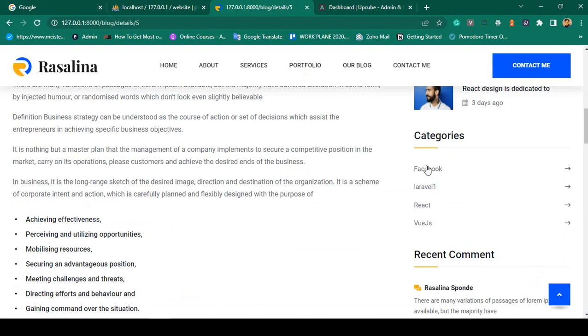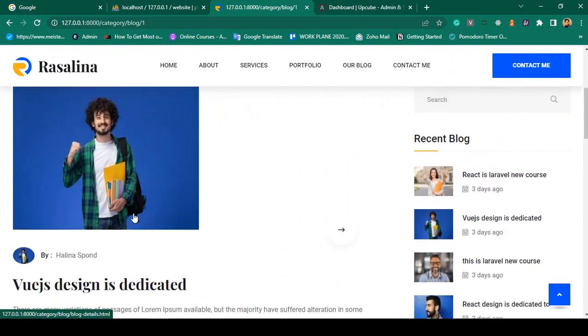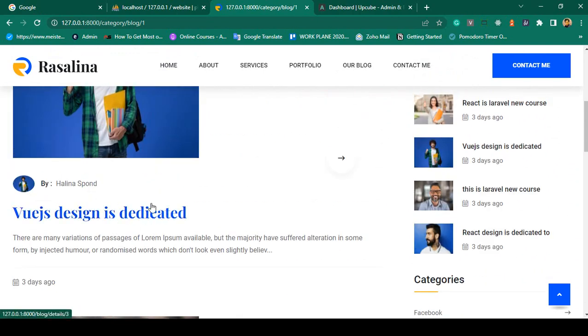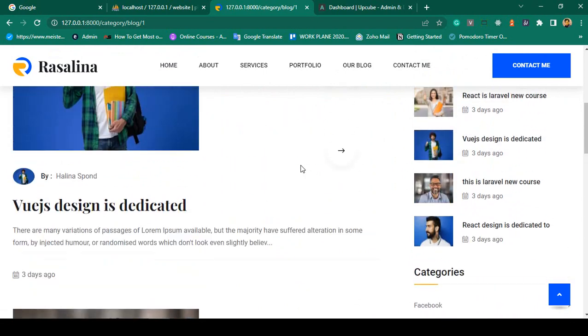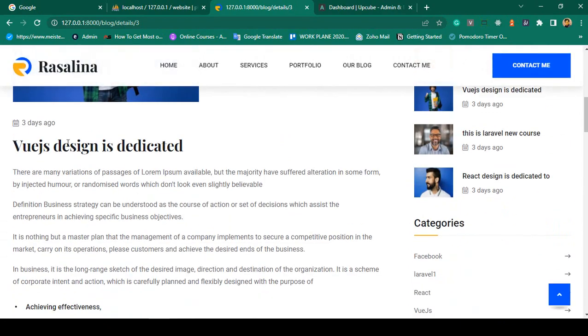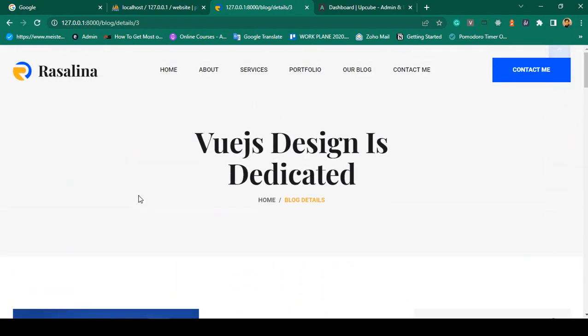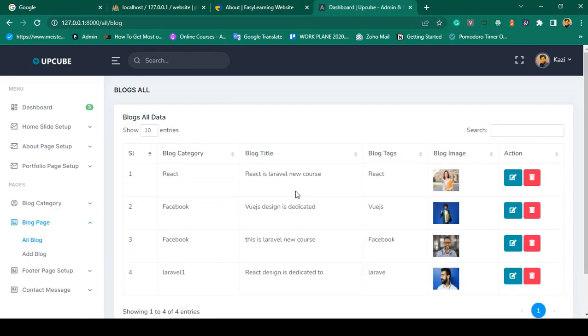If you want to get categorized posts — for example, clicking 'Facebook' — all blog posts in that category will be loaded. You can see two posts are visible, and clicking any takes you to the detail page. I will show you how to retrieve categorized data with a live example. The blog detail page shows all information successfully. You can manage all blogs from the blog category and blog pages in the backend.